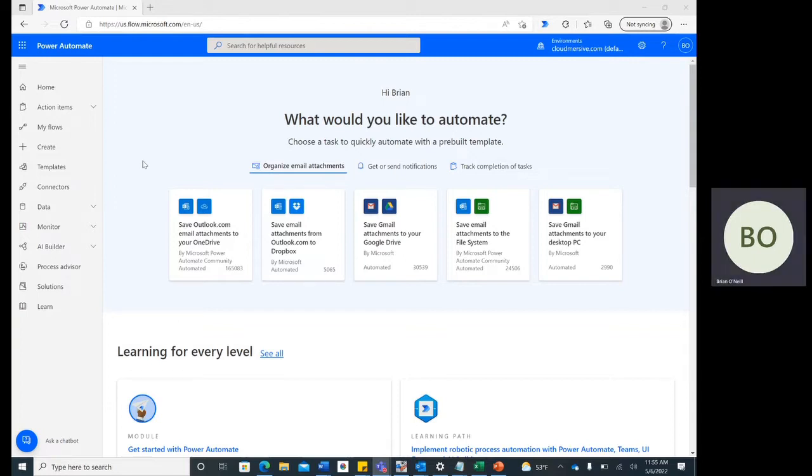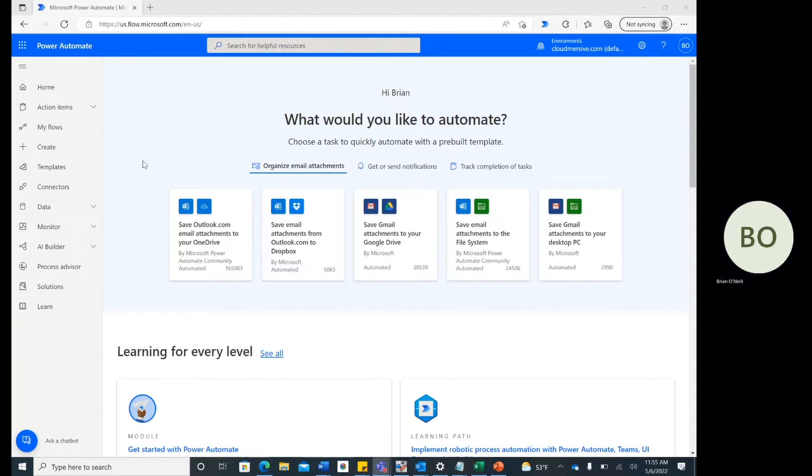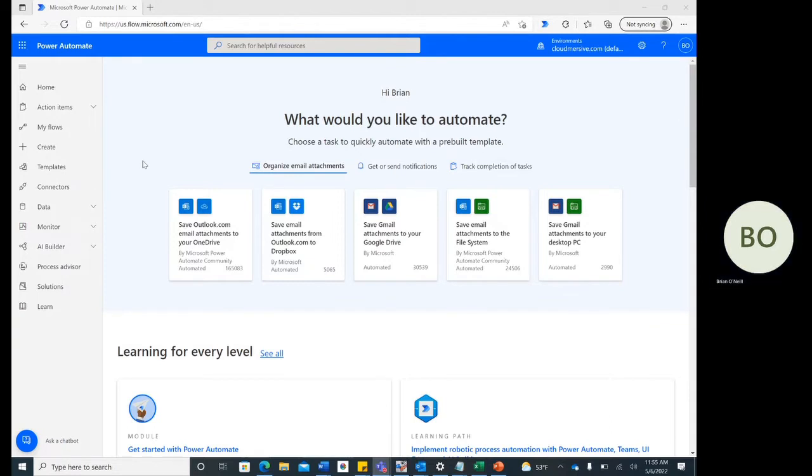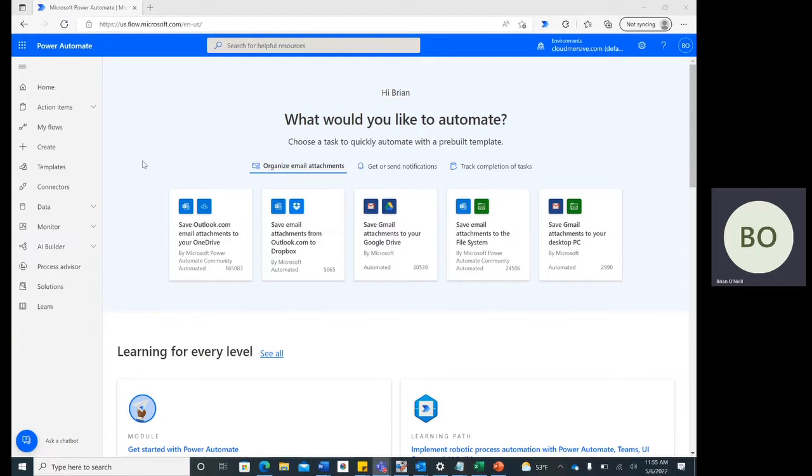This connector isn't just limited to Docx conversions, but I'm using a Docx file in this video as a common and easy example of how to do this. Let's get started. From the Power Automate homepage,